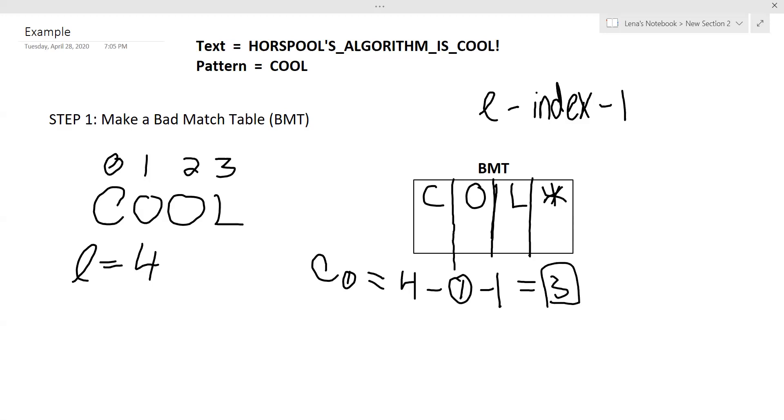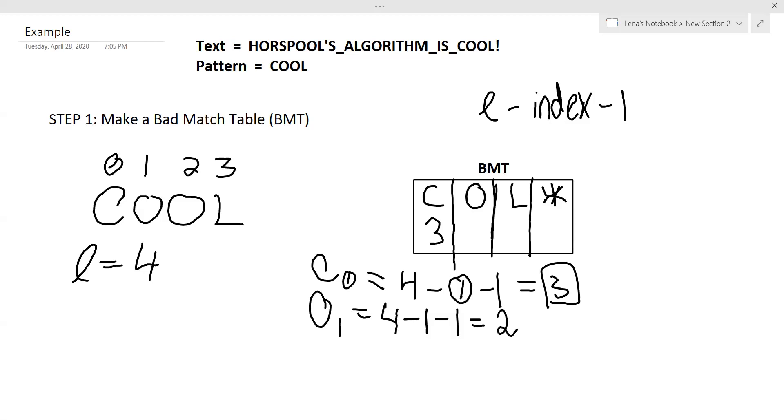Now, what do we do with this number? We put it in our bad match table. So under C, you will put three. Okay, next one is O of one. So L, our pattern length is four, minus the index is one, and minus one. And that will give us two. Now this number, we would normally put in our bad match table, but we have another O. So let's see what we get for that one. So our pattern length, four, minus our index, two, minus one, which gives us one.